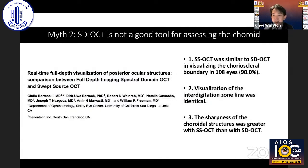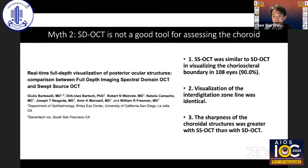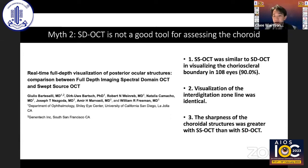Myth number two: spectral domain is not a good tool for assessing the choroid. Swept source, by virtue of its longer wavelength, has a natural advantage for imaging below the retinal pigment epithelium. However, with enhanced depth imaging (EDI), spectral domain is also a great way of visualizing the choroid. In this study, both modalities were able to image the choroidal-scleral boundary in more than 90% of eyes, with swept source performing slightly better in terms of sharpness, but the interdigitation zone was clearly visualized with both.